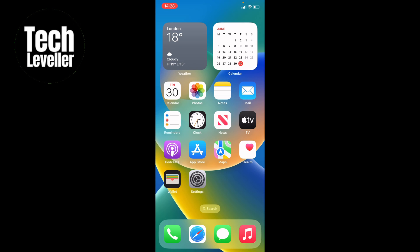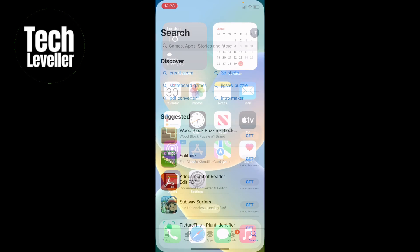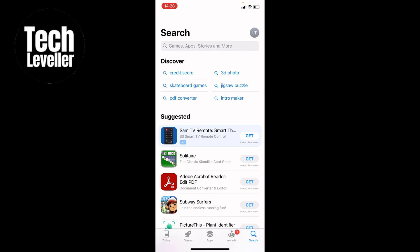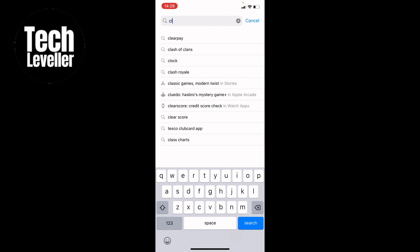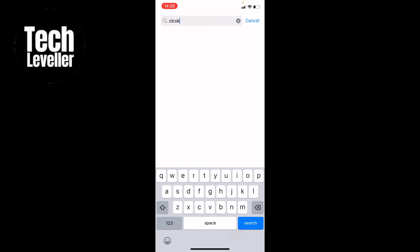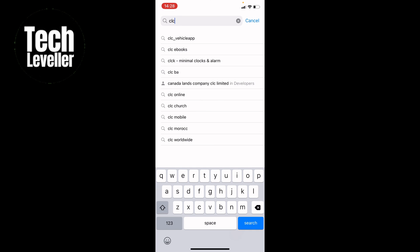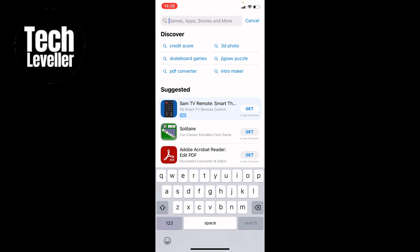But let's say you deleted it completely. What you want to do is bring up the App Store. In previous iOS devices, you couldn't actually delete this, but now you can. But you can re-download it.